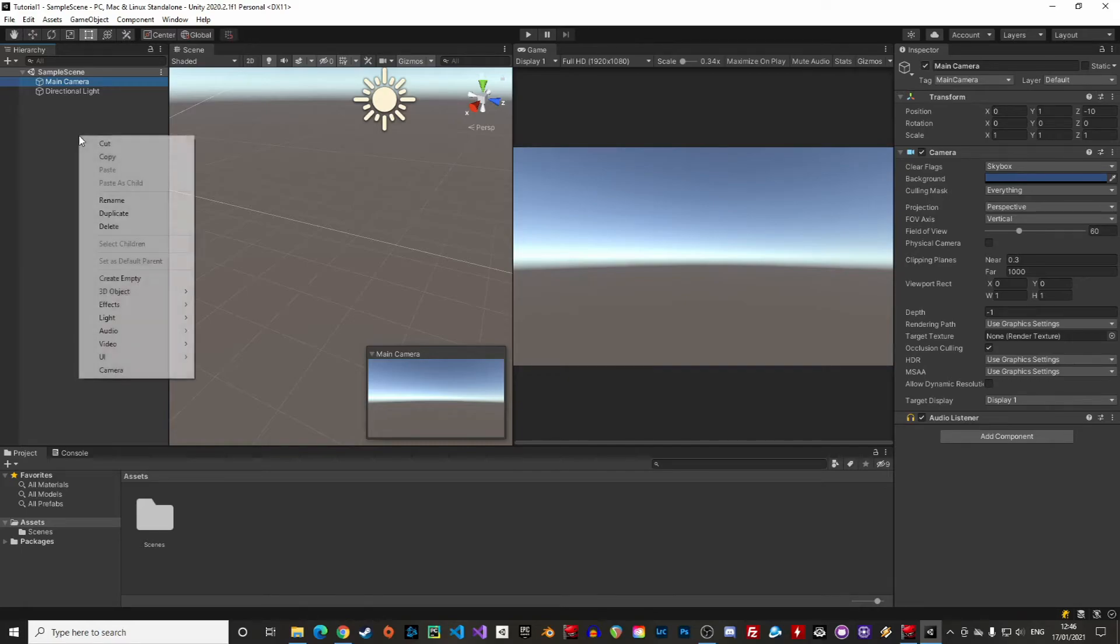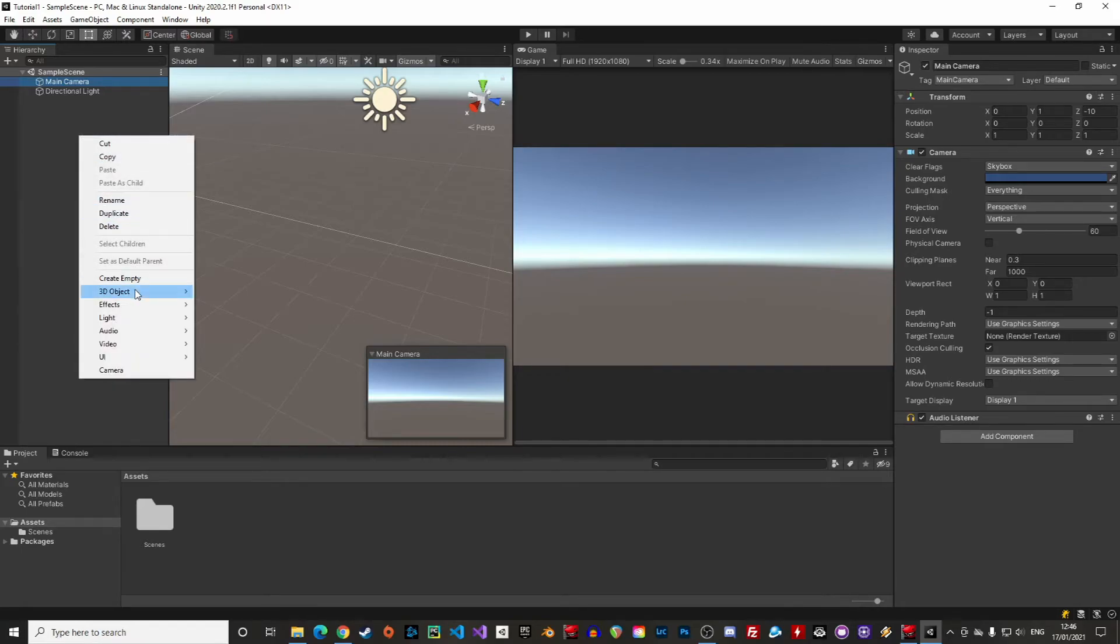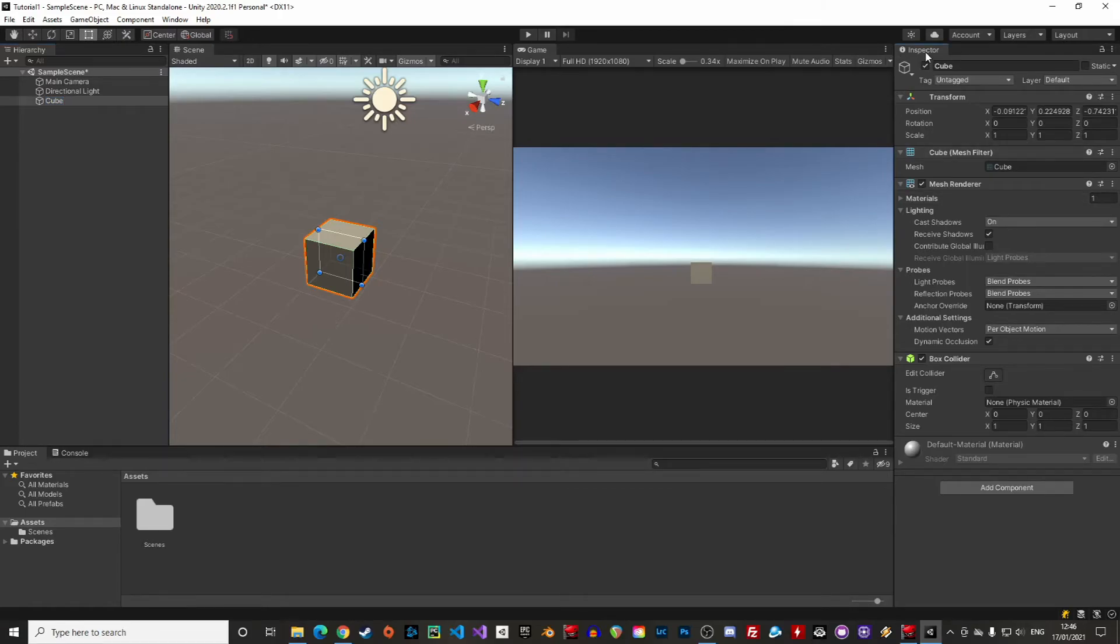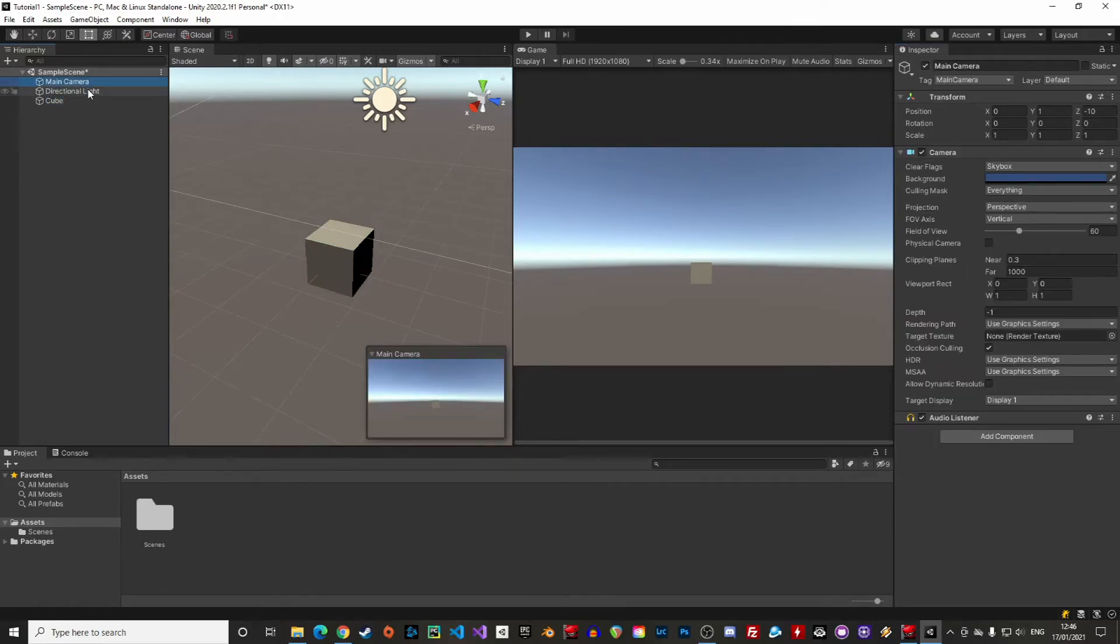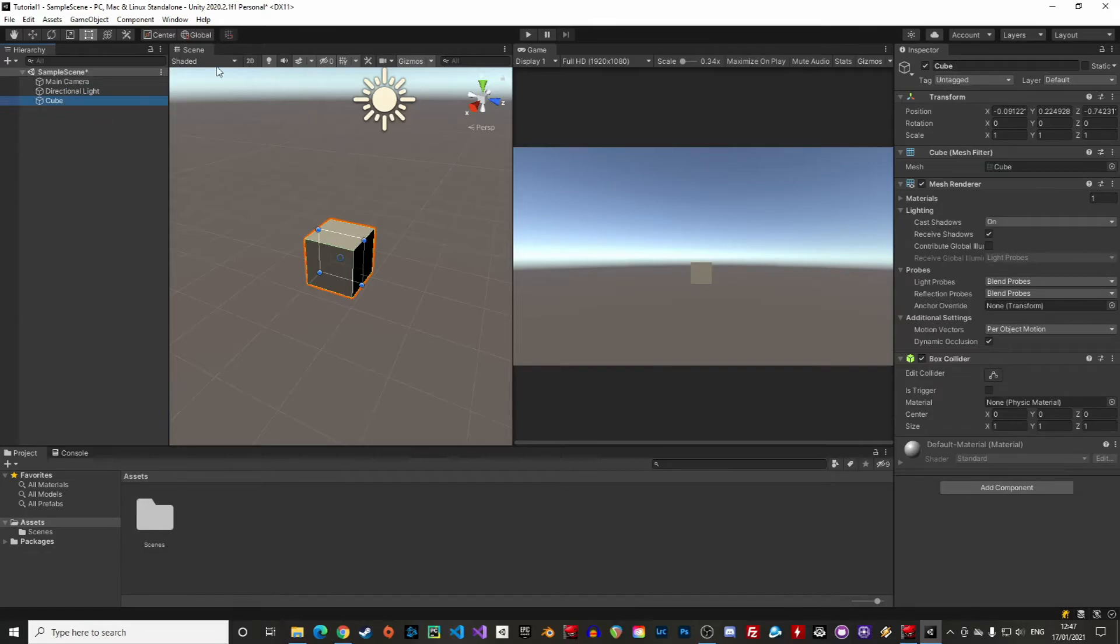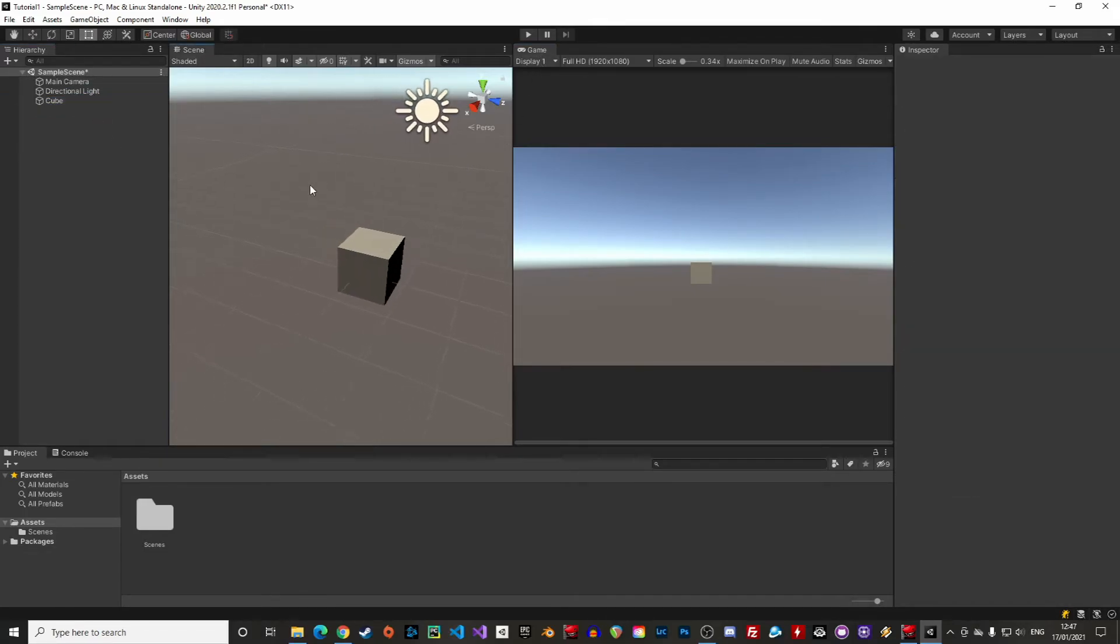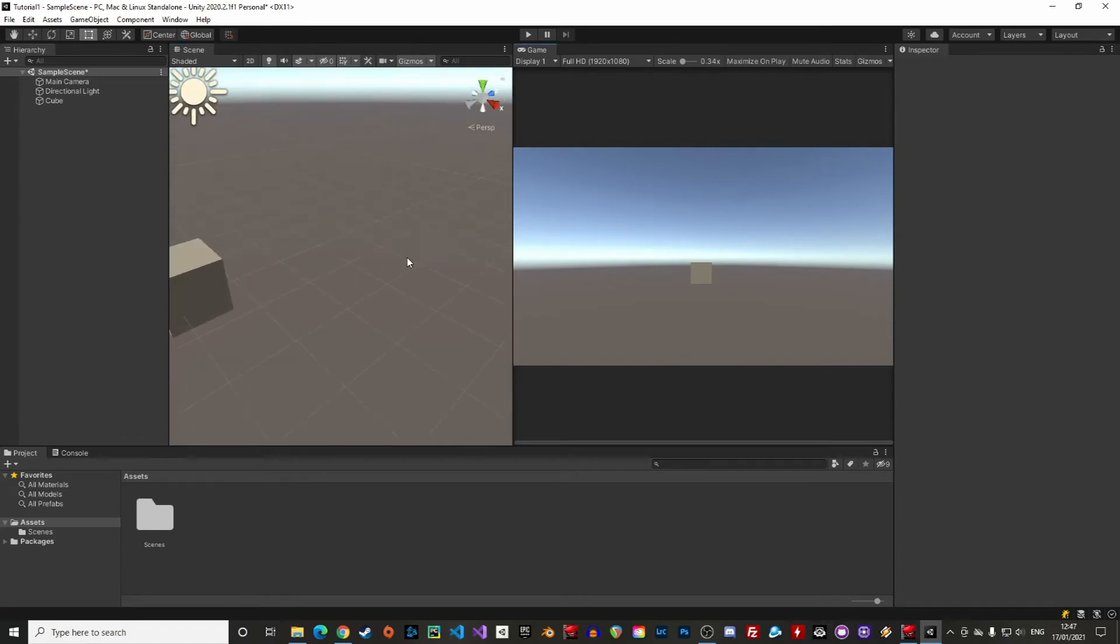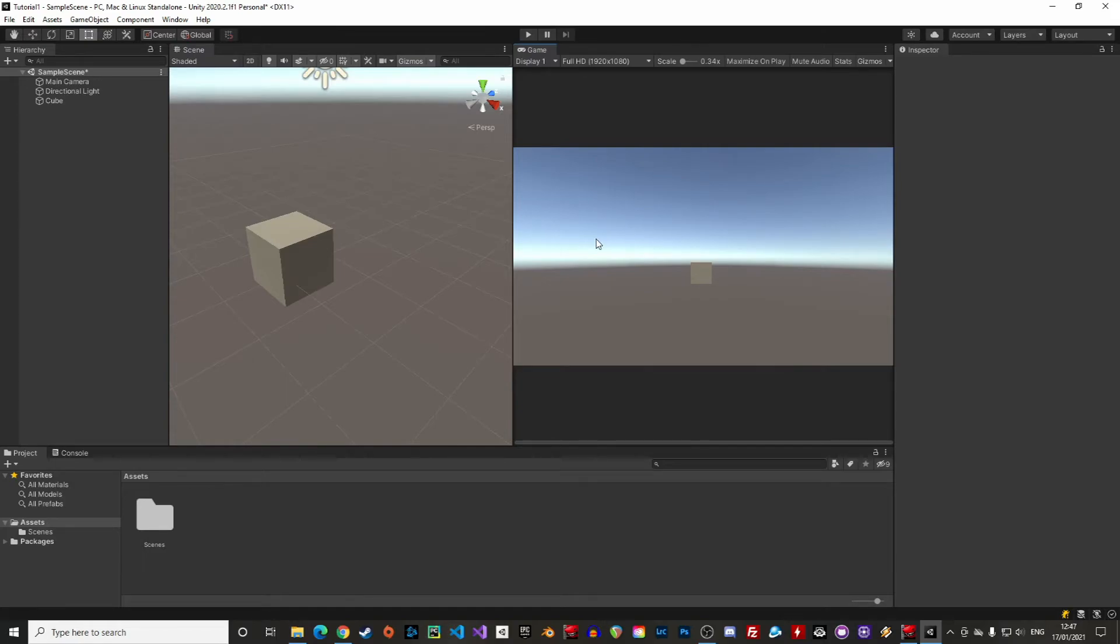On the right, we have the inspector, which gives all the details about the game object that is selected in the hierarchy. In the center of the screen, we have two windows, the scene and the game windows. The scene is where we actually create the game. The game window is where we can visualize it, like if we were playing the game. On widescreen, I would prefer seeing both at the same time. So if you have two screens, you can also make a good use of them and bring the game window to your second monitor, for instance.